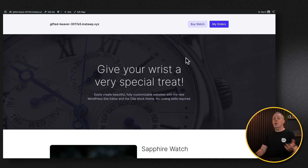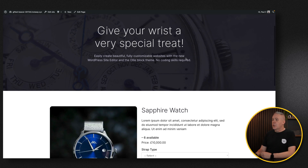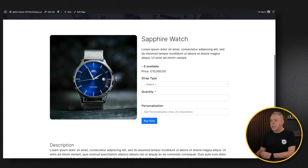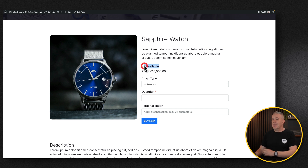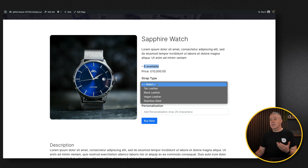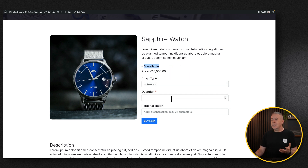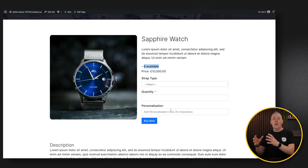This is the product page. We've only got one product in this example, but you can have multiple if you wanted to. Scrolling down, you can see our product. There are a couple of things beyond just the basics — we've got inventory management so we can manage how many we have to sell, product options such as strap types, a quantity selector, and you can also add personalization.